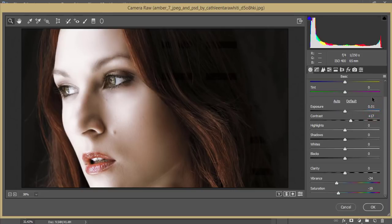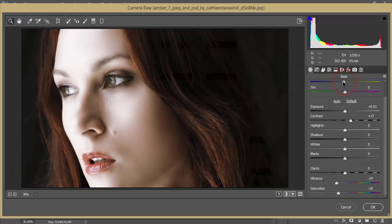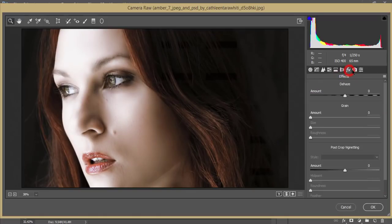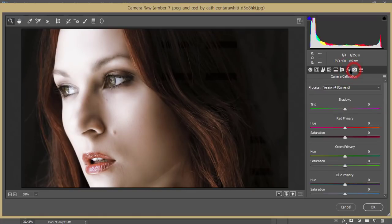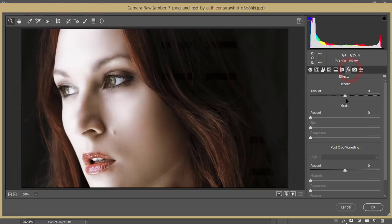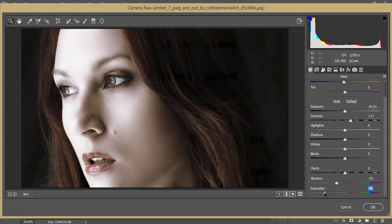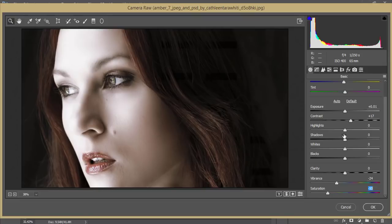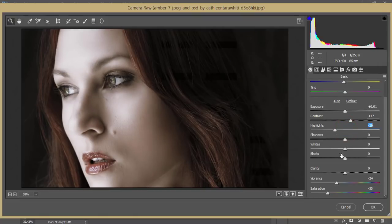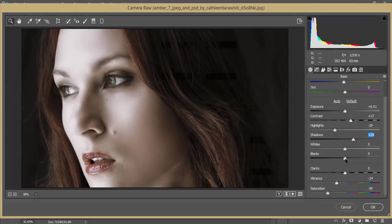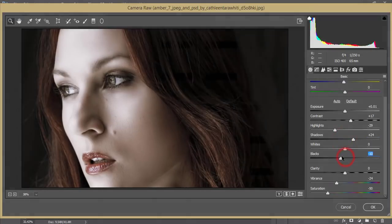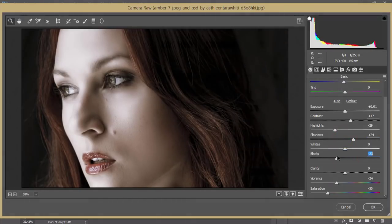From the Effects panel, I'll add a bit of dehaze. From the basic adjustments, I'll desaturate this. I'll reduce the highlights, increase the shadows, and decrease the blacks. Now for noise reduction.